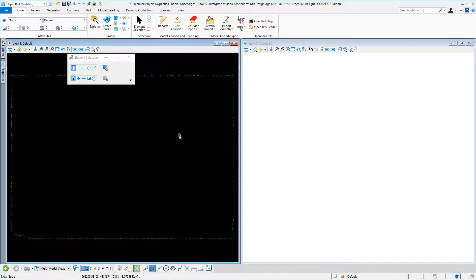Integrating multiple disciplines with Open Rail Designer. I'm in my design with the 2D model on the left and the 3D on the right. The green outline is my terrain model boundary.